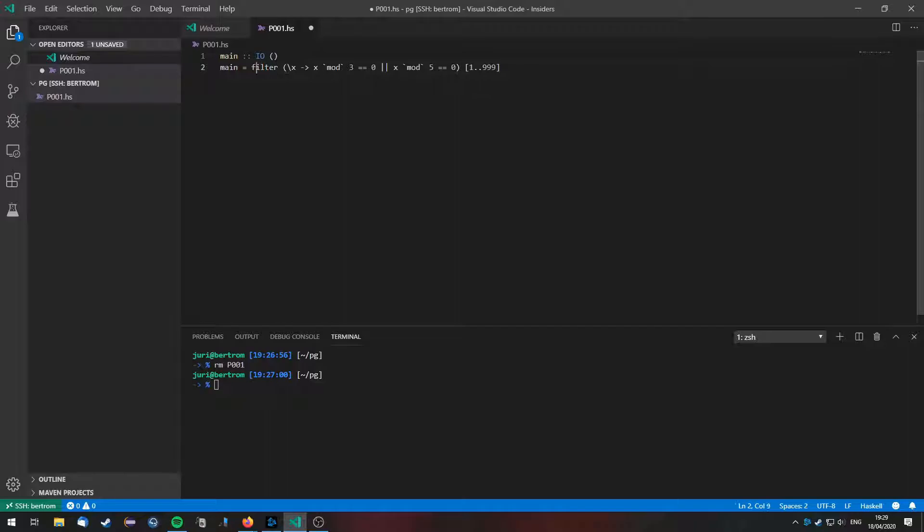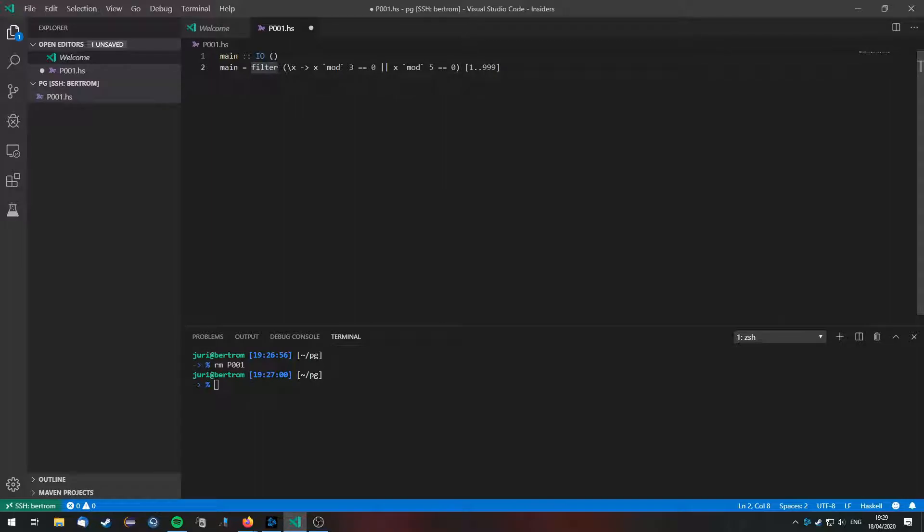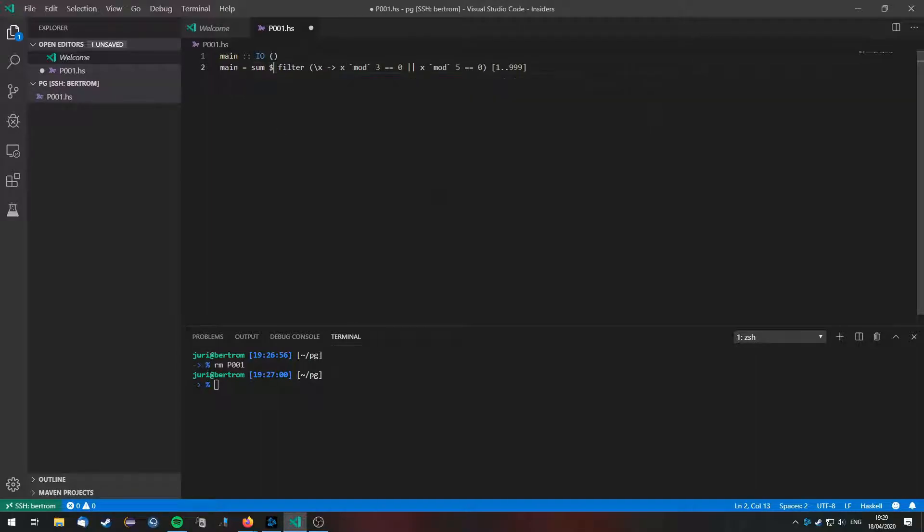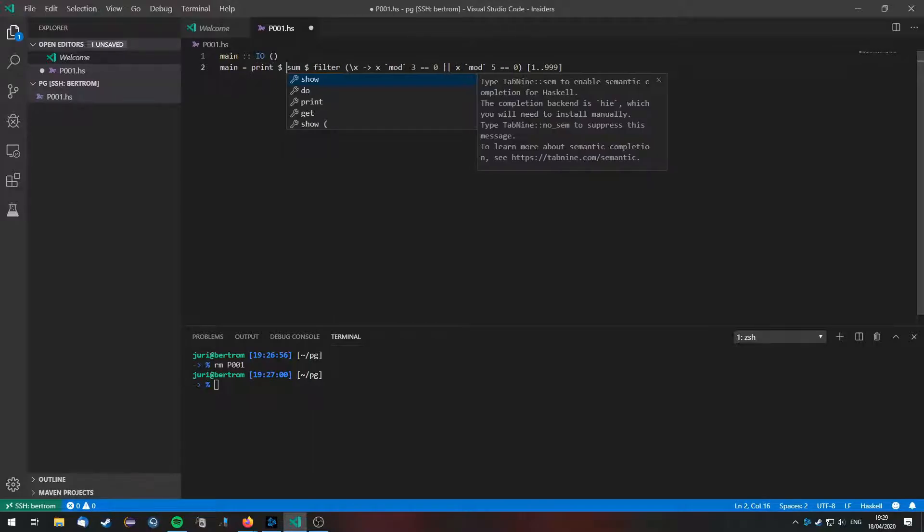Cool, so now we have a list of all the numbers below 1000 that are divisible by 3 or 5, and now we are going to sum them up by using the sum function and then we are going to print them out using print.